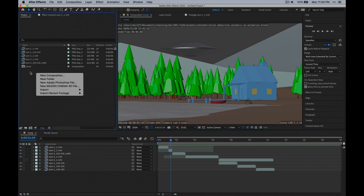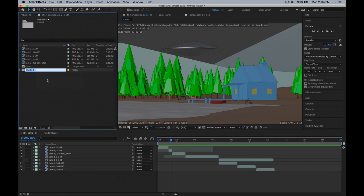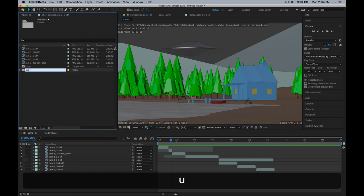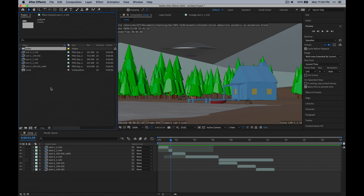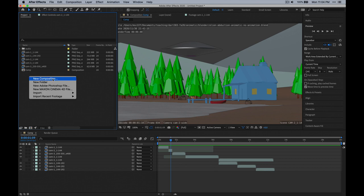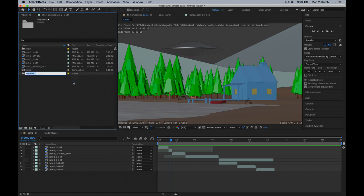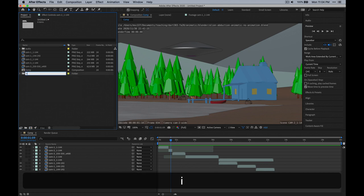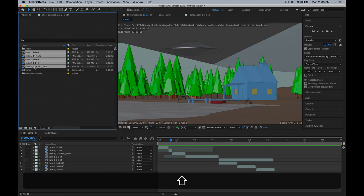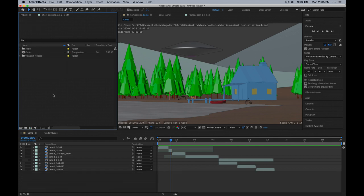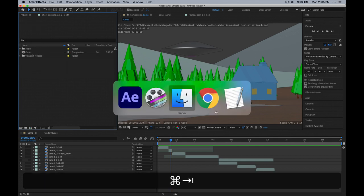If I right-click and do New Folder, we're going to call this 'audio', and we're actually going to put all of our shots in a new folder called 'viewport renders'. Let's go here to the folder.